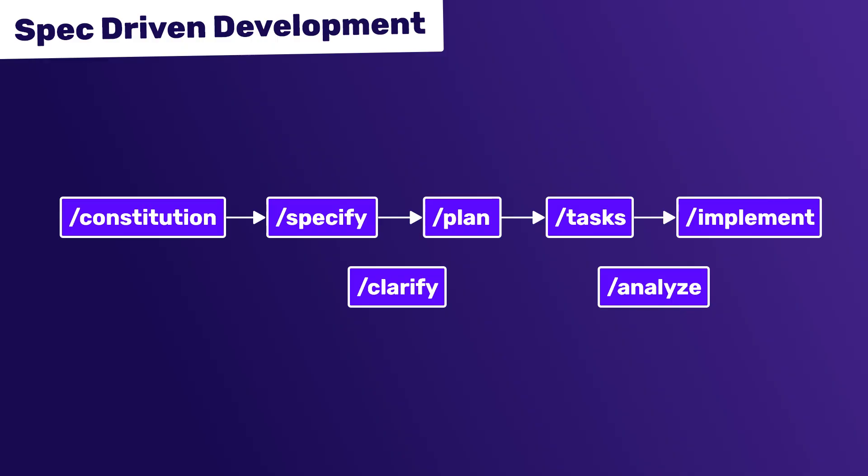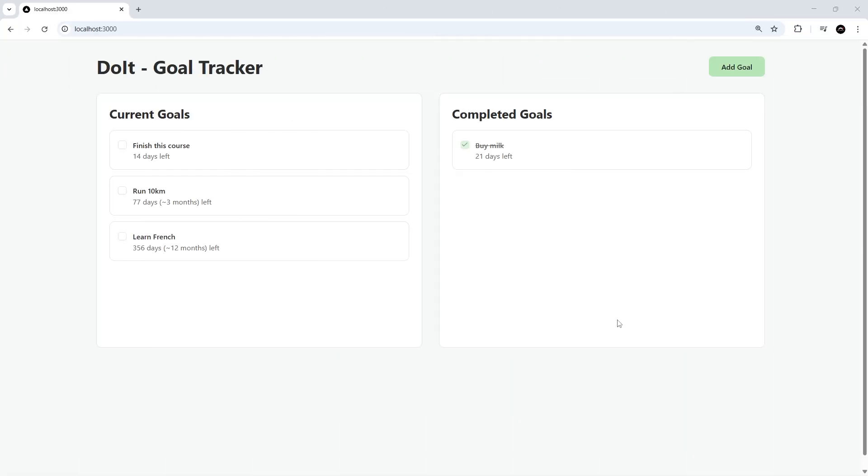Like I said at the start of this series, I think SpecKit works well with existing projects to implement new features. So I could walk through this whole process again if I wanted to add another feature to the application. What I'm going to do now is run through this cycle again to implement a new feature—making it so the goals can be reordered by dragging and dropping them up and down. But this time I'm going to run through this much quicker and speed up a lot of the AI work.